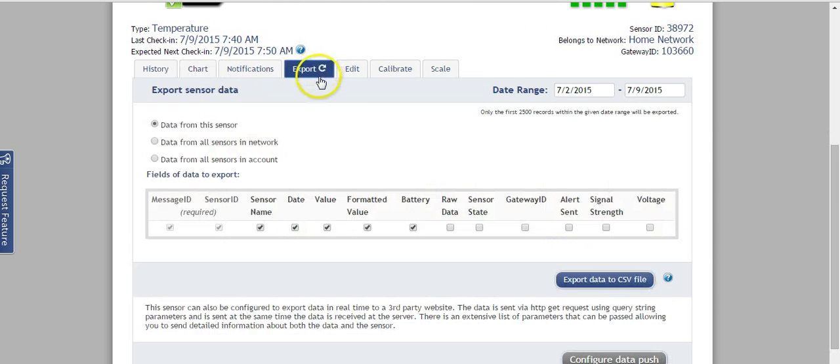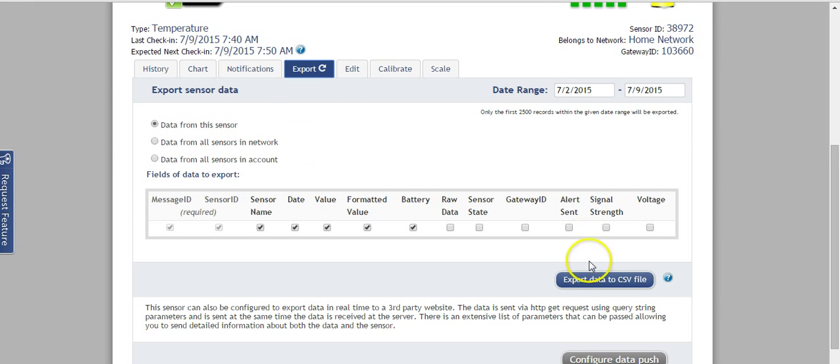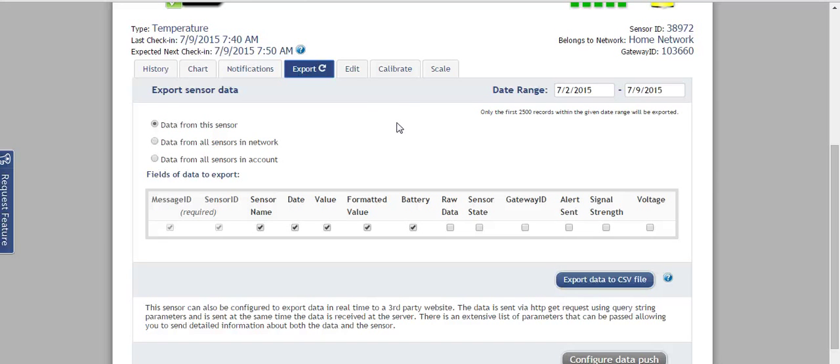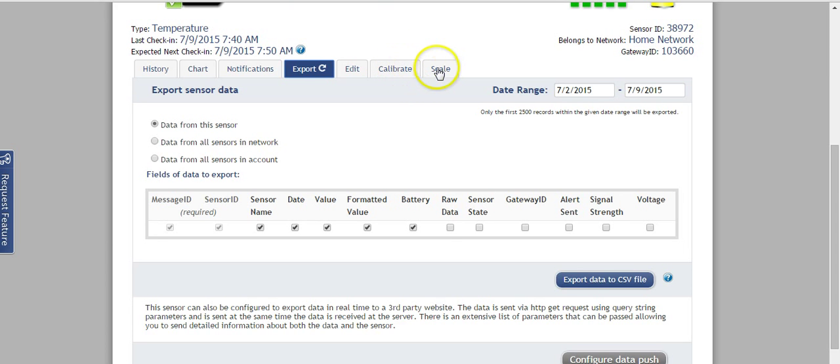I can also export all of this data from the sensor to a CSV file if I want to do some analysis. And in another video, I'll show how I can actually automatically pull that data into my home automation system. And then finally, there's some basic functions I can calibrate and I can change the scale and that kind of thing.